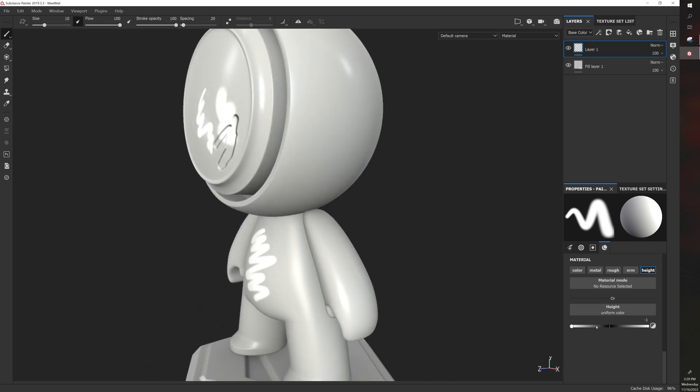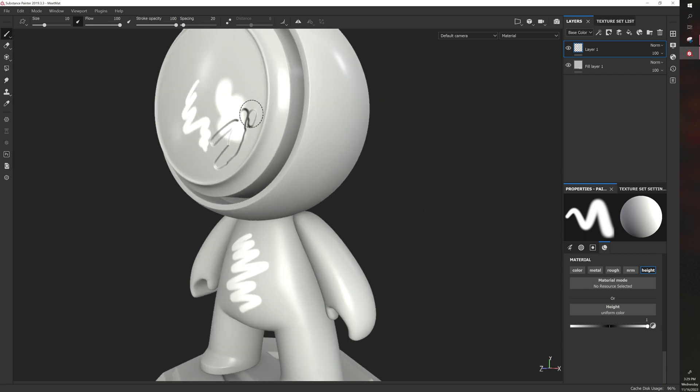And then if we go to positive height, it has the opposite effect, where it appears to push the model out.